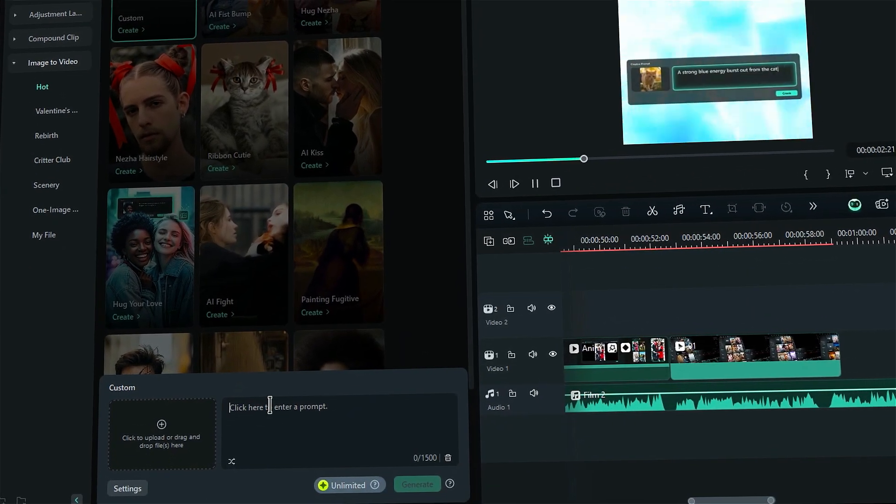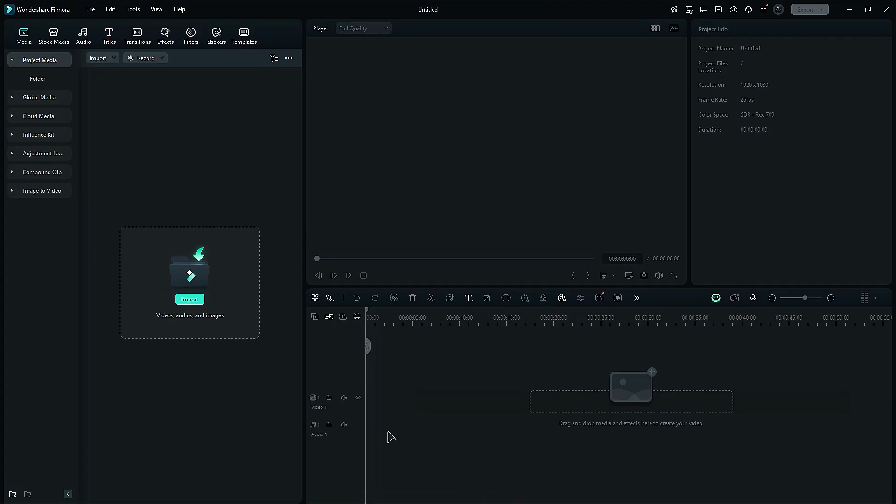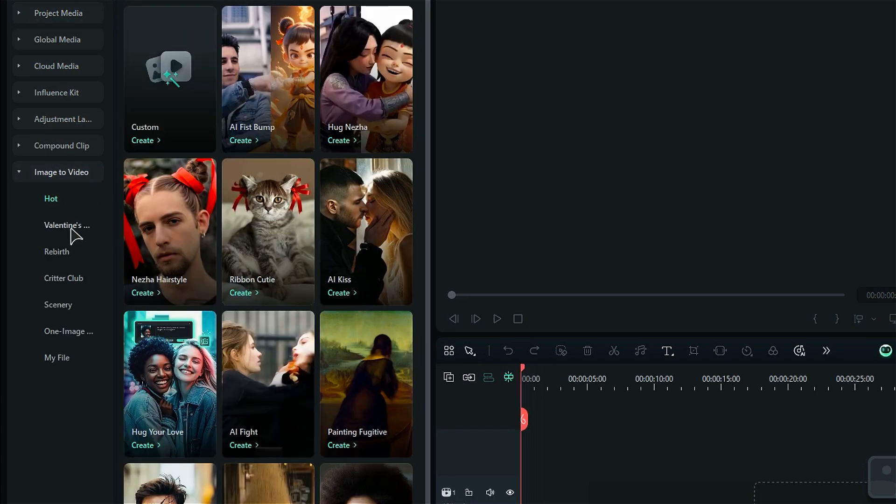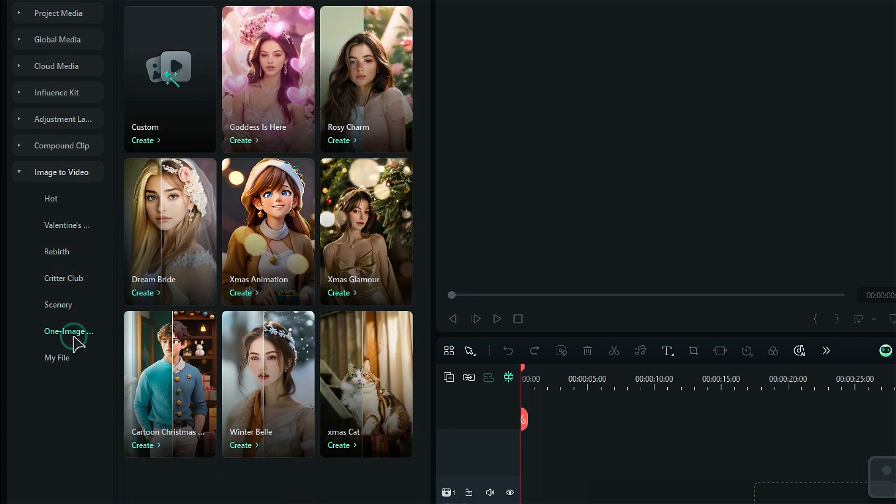Getting started is super easy. Just launch Filmora and head over to the Media tab. You'll find the option for Image-to-Video there. Once you click on it, you'll see six different subfolders to choose from.